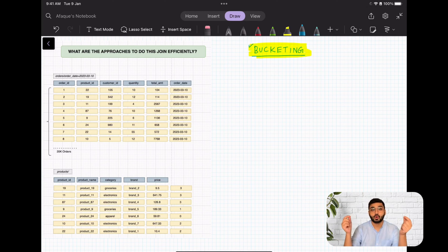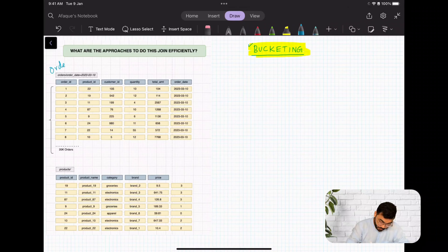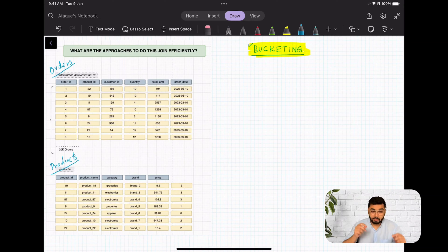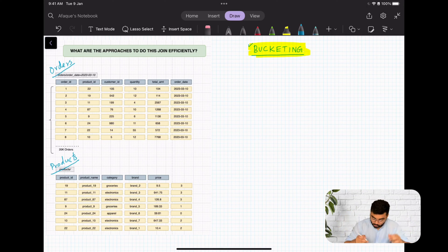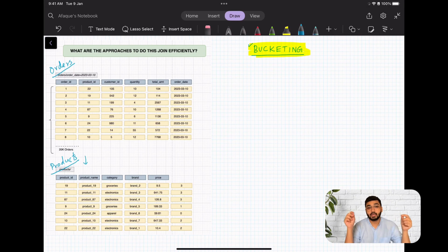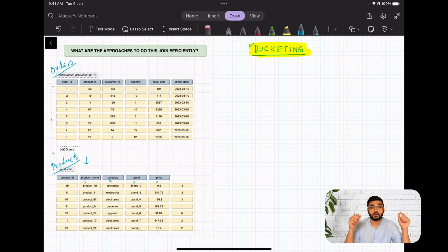Queries involving operations like filter, aggregation, or join. Let's look at a few examples to better understand this. Let's imagine you have two datasets: the first one is called 'orders' and the second one is called 'products'. The orders dataset contains details about orders — which customer placed an order, when, which product it contains, and the total amount. The products dataset contains details like product name, category, brand, and price.